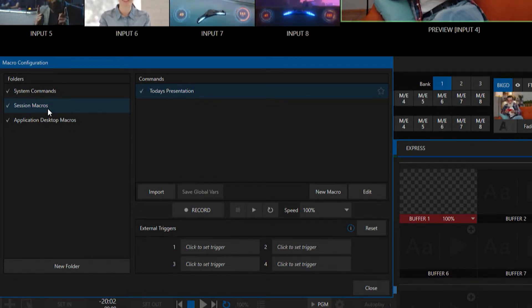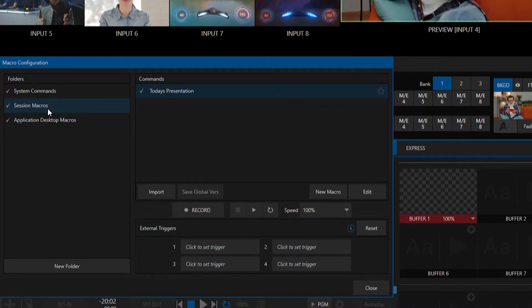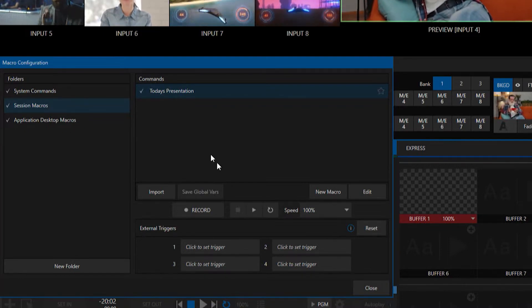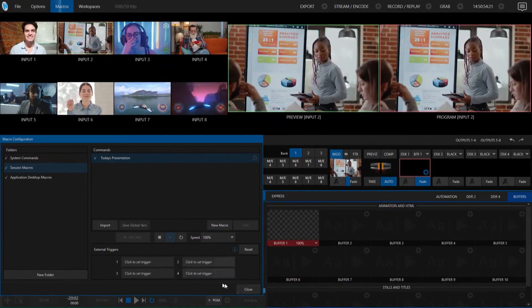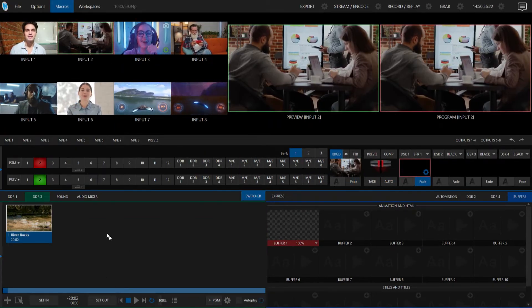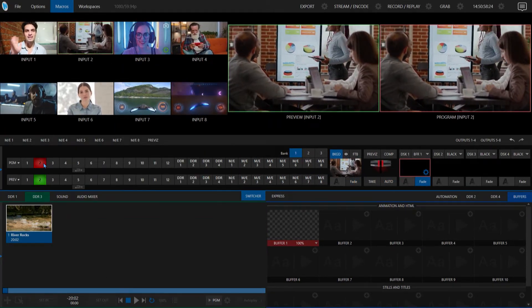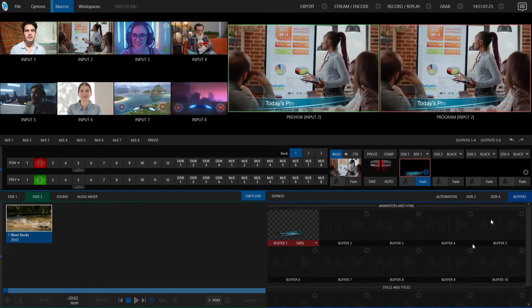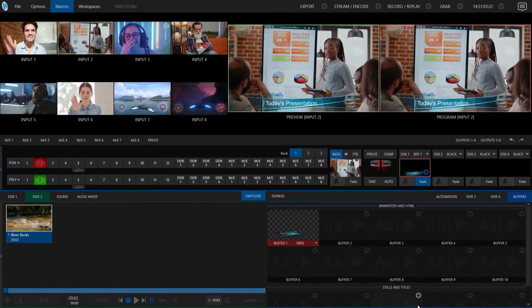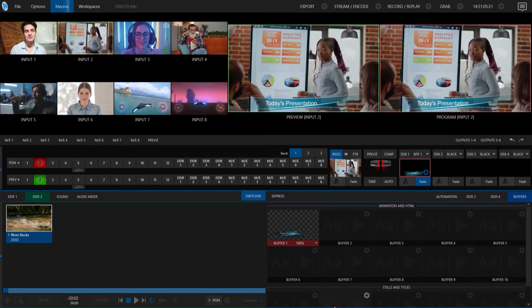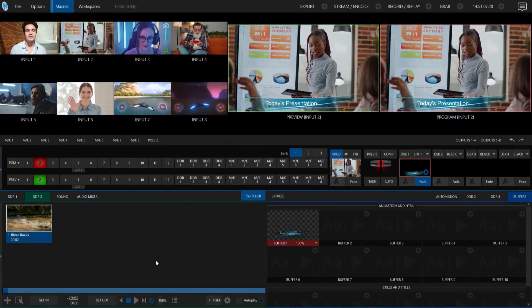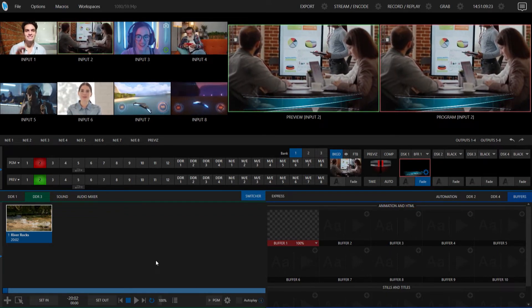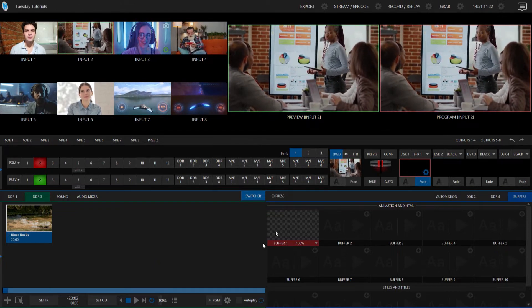You can assign this to any of the system macros that you have on the machine, or you can use one of your custom macros if you've built one. You can do a whole lot of powerful things with macros. But just to go ahead and review that, let me just go ahead and hit play and show you what that does. So it brings up my input 2 on program, brings up my lower third, and then in a few seconds, that lower third will go away. So it's a very simple macro.